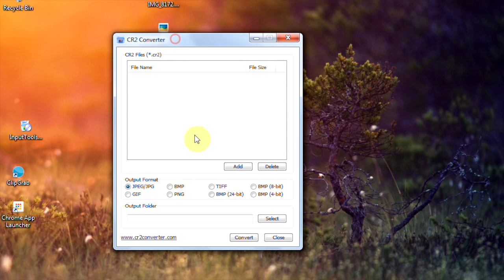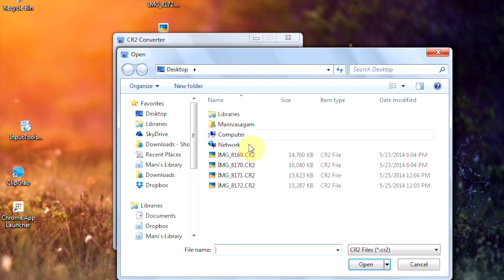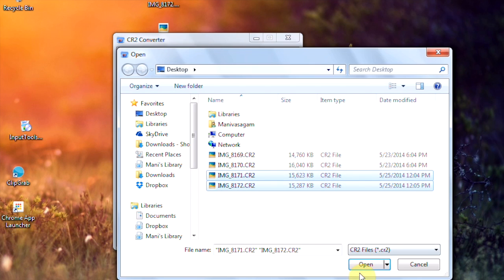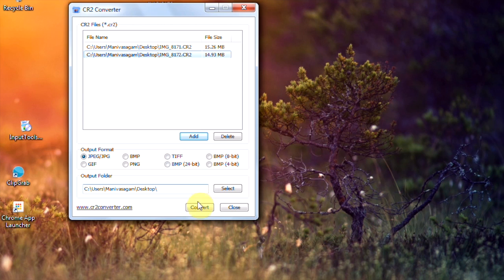just open the software and add images. Just adding two images here. Ok, now just click convert.